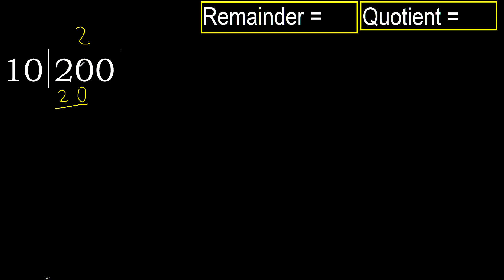Subtract. 20 minus 20 equals 0. Next, eliminate the 0 on this side. 0 is less.